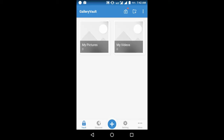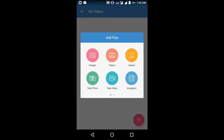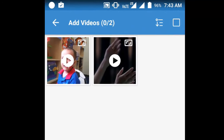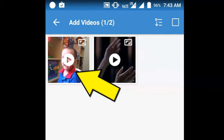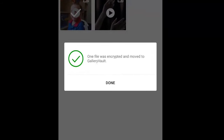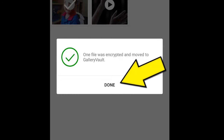Now I am going to hide the video by adding it to Gallery Vault. Tap on the plus icon. Now search for the video which you want to hide. Select the video. Now tap on Add. Here it is showing the confirmation that one file has been encrypted and moved to Gallery Vault.